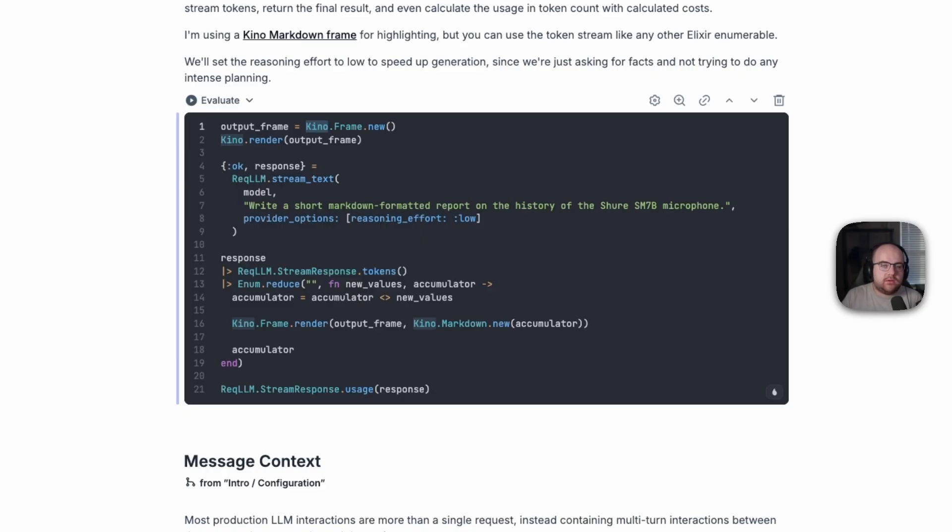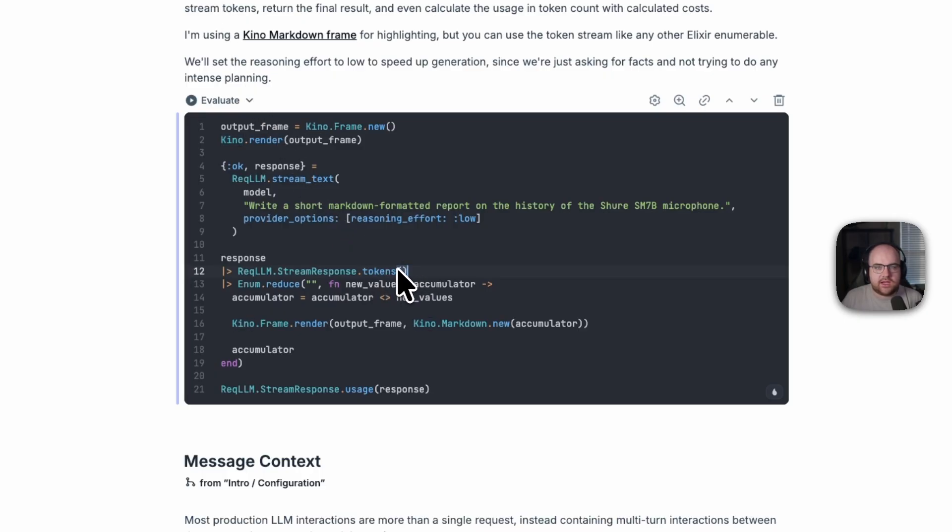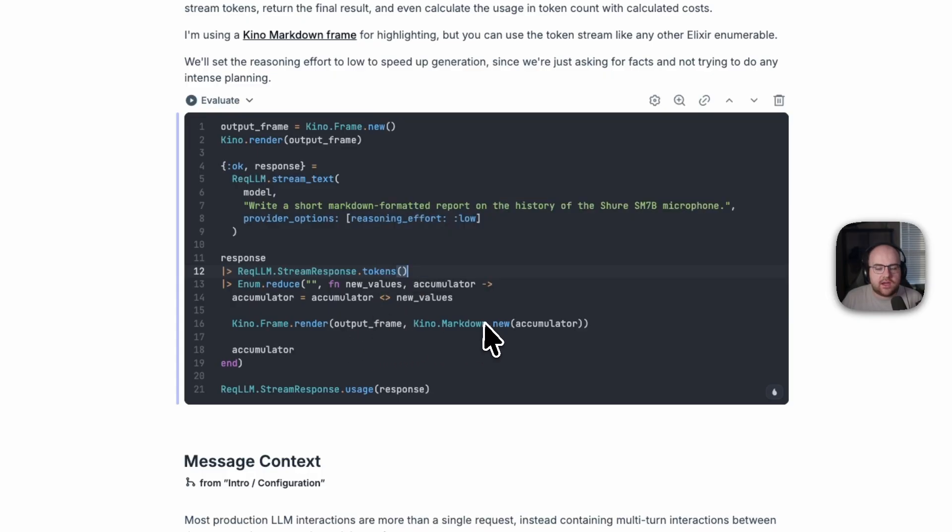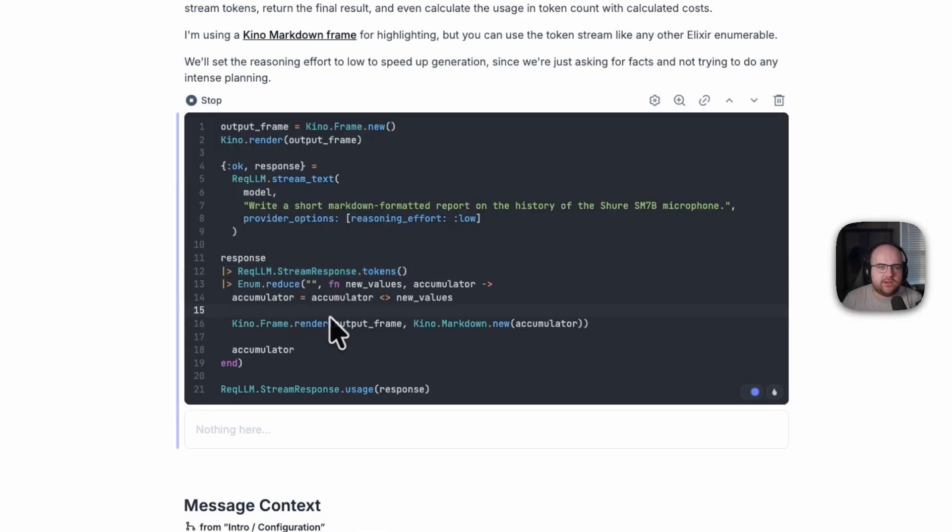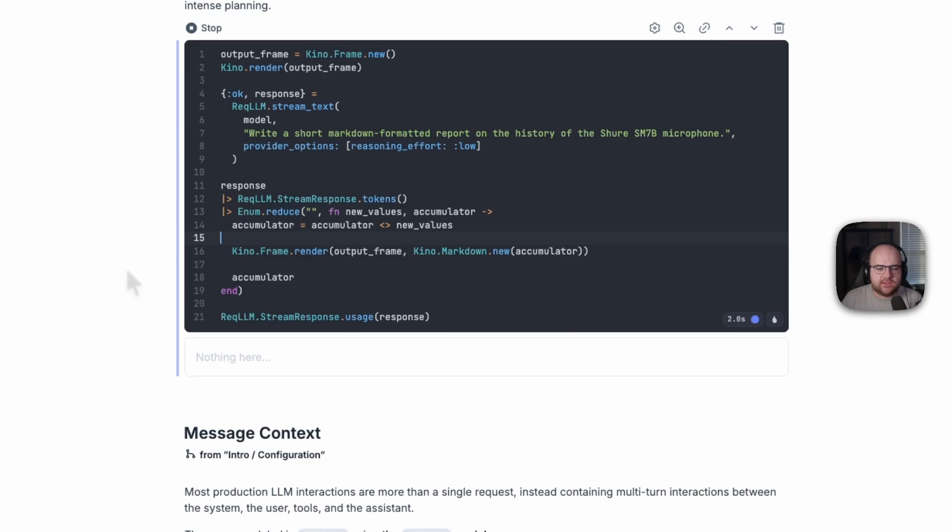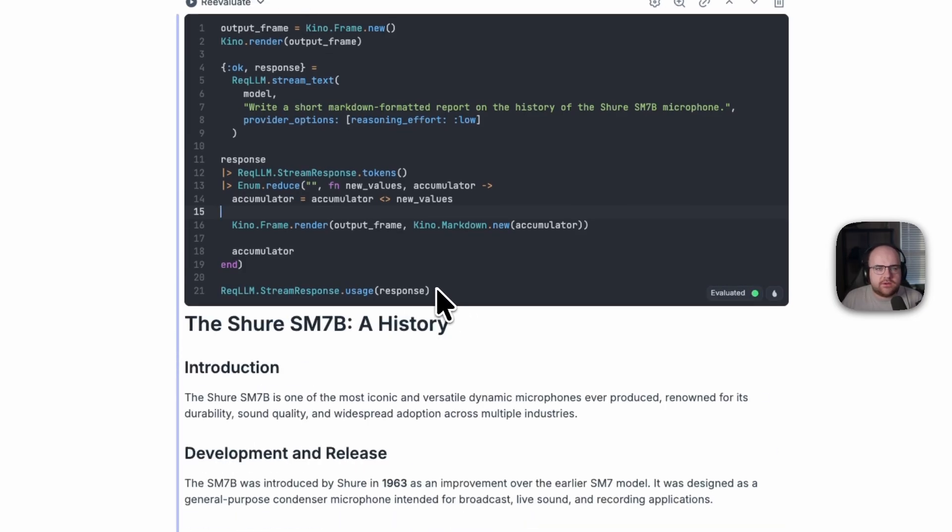Here I'm creating and rendering an output frame where we can render the streamed results. Then we pipe the tokens as they are streamed out into a reducer function, which will accumulate and concatenate the string, and then send it as markdown into that frame. This gives that token streaming experience that you might expect. In fact, here we go. And then at the end.